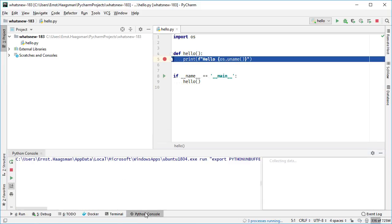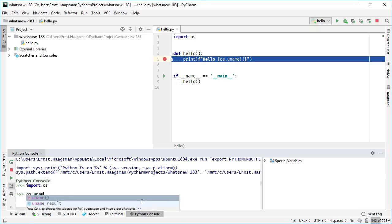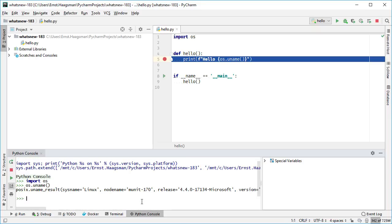PyCharm's Python console attaches to a WSL-based Python interpreter. This also applies for PyCharm's Visual Test Runner. PyCharm in WSL, it just works.